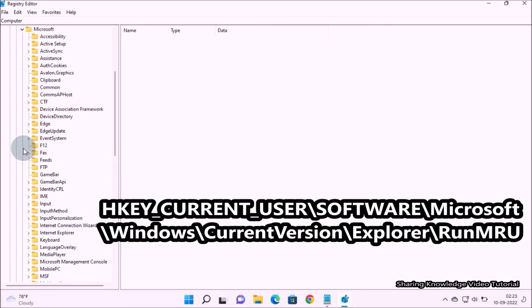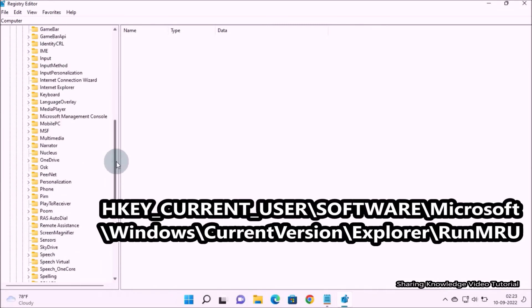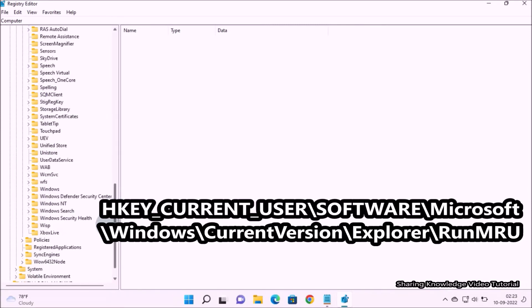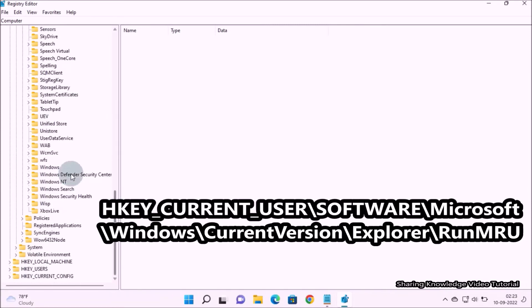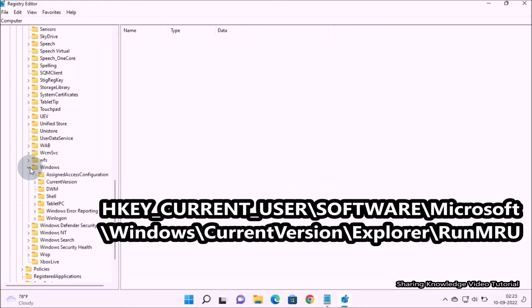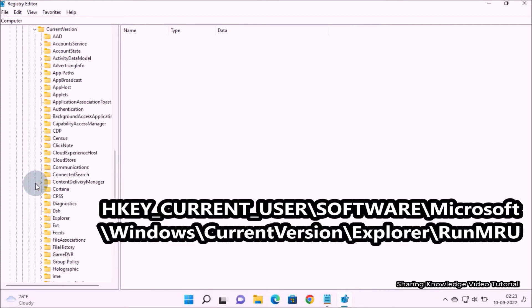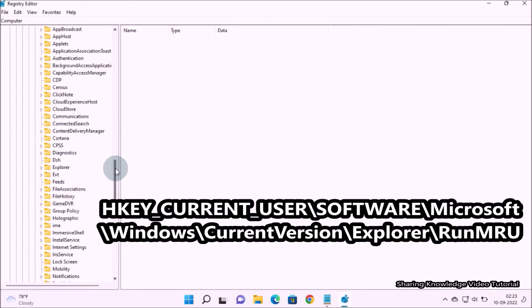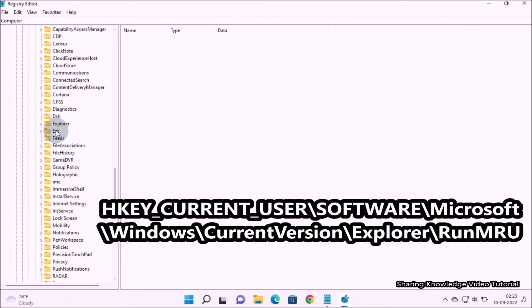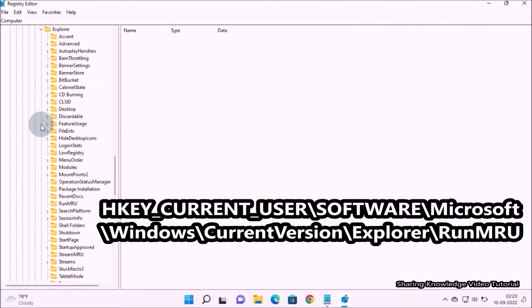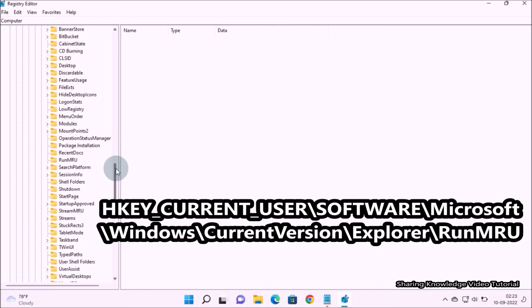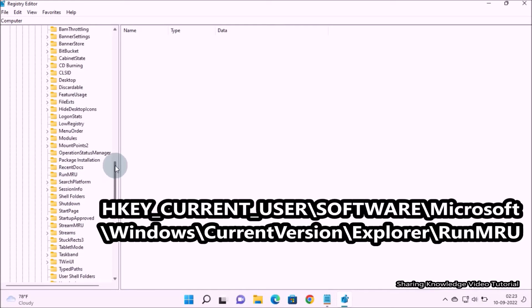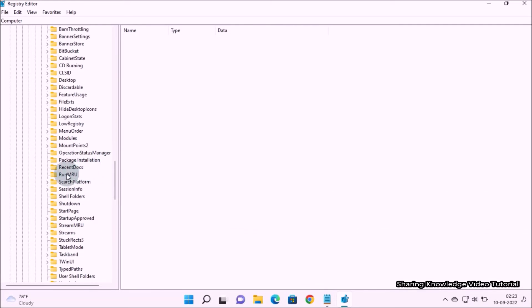Then select Microsoft and expand it, then select Windows and expand it, then select Current Version and expand it, then select Explorer and expand it, then select RunMRU.